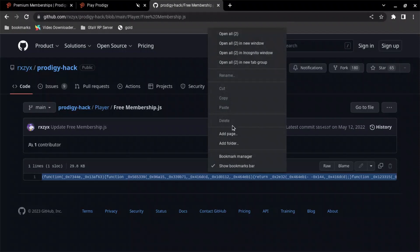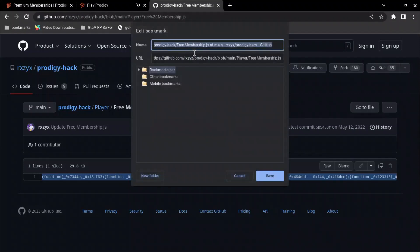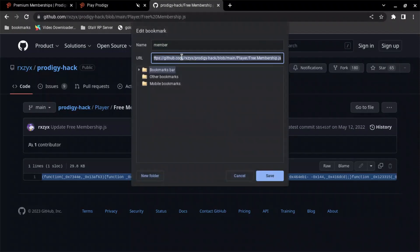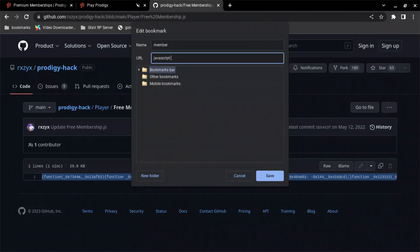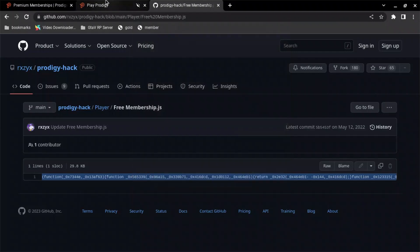Go back up into my bookmarks. Right-click. Name this one member. And then get rid of the URL that's already in. Type in JavaScript. Two dots. Control-V to paste in that line. Save.